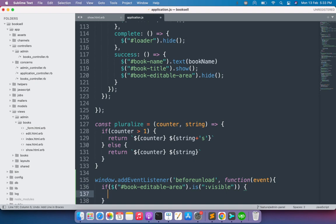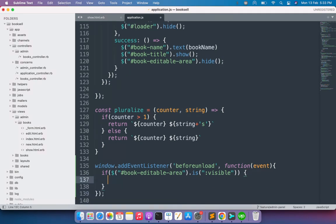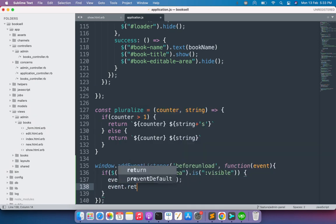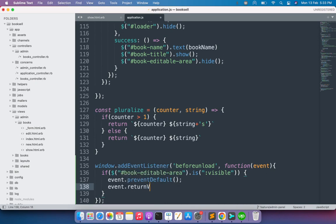If this is visible, we can prevent any kind of event using event.preventDefault(), and then set event.returnValue to a blank string. You can also provide a custom return value. Save the file.